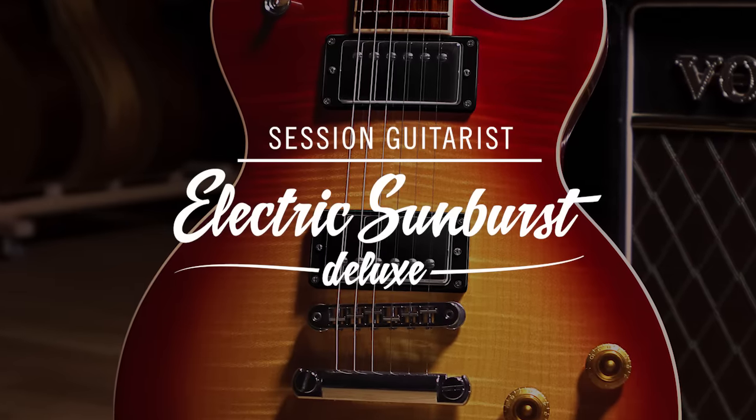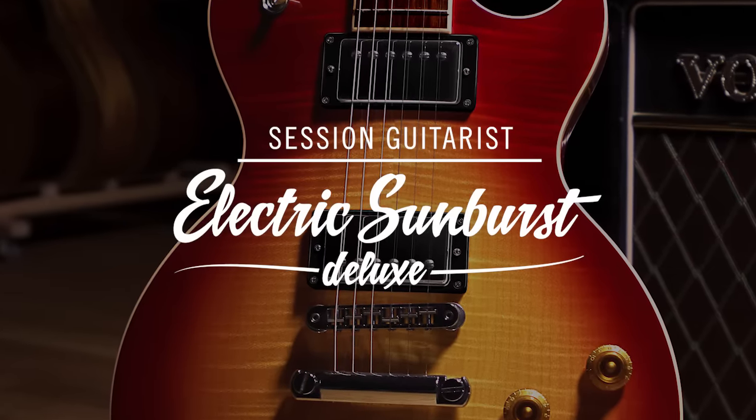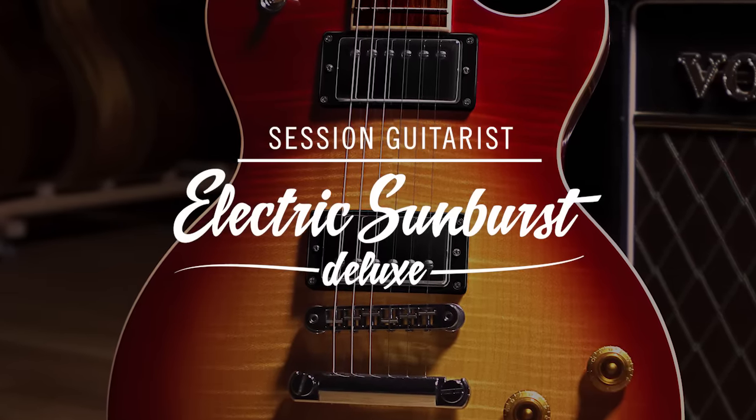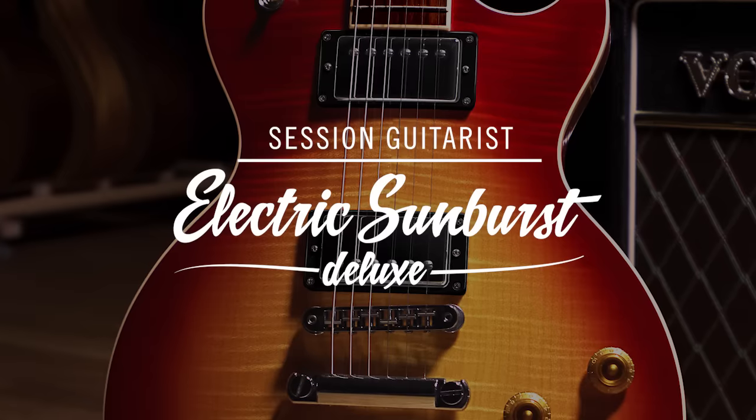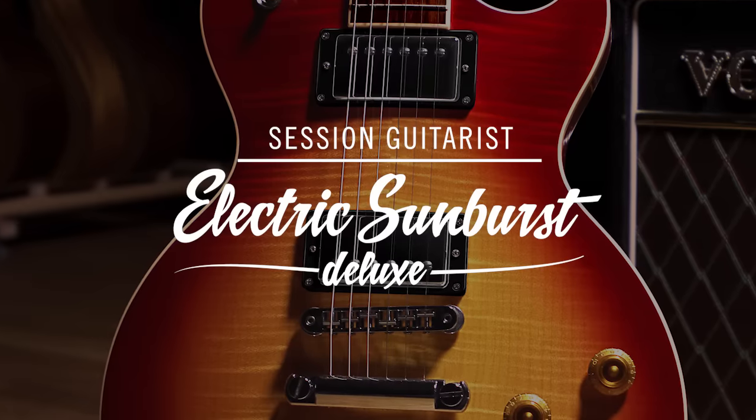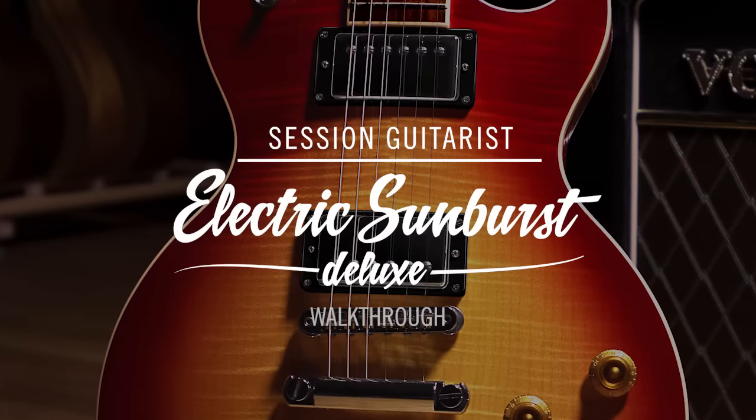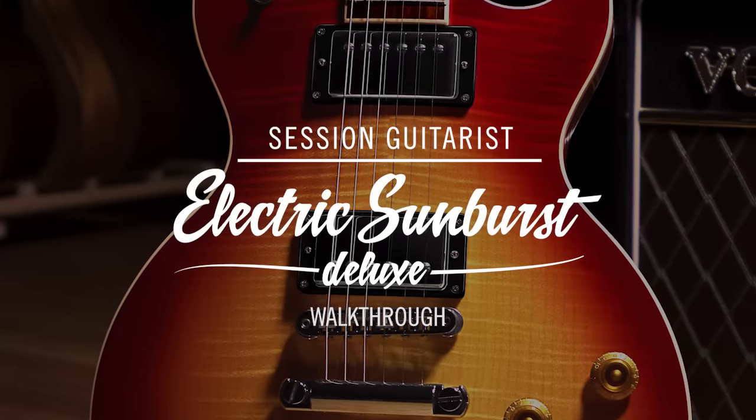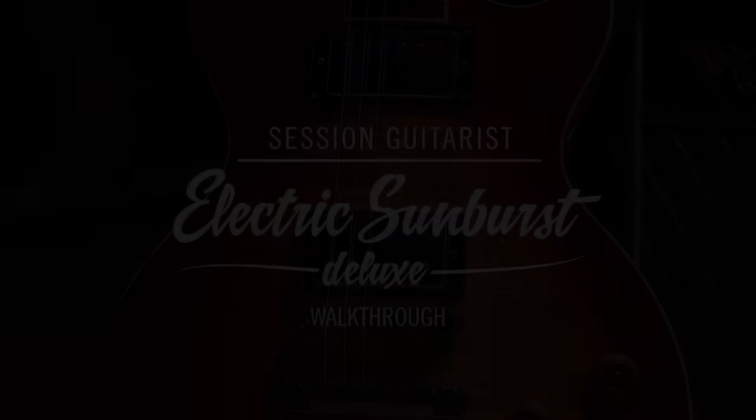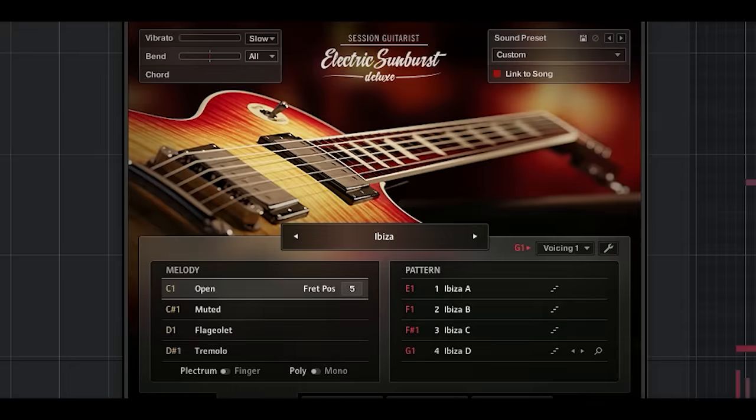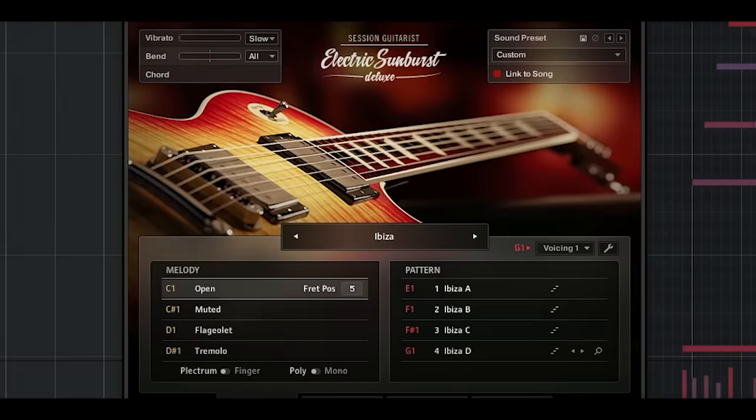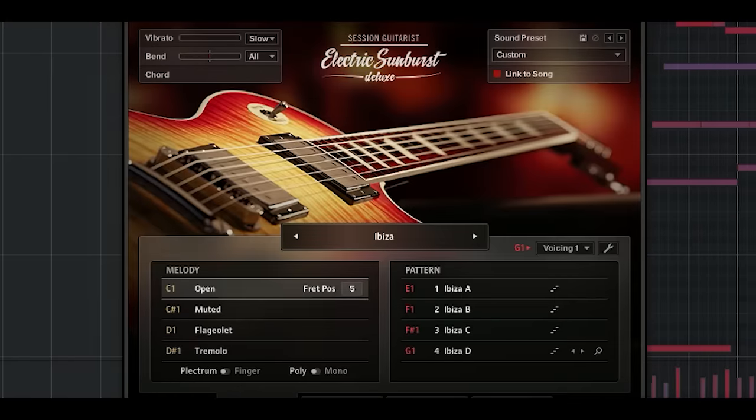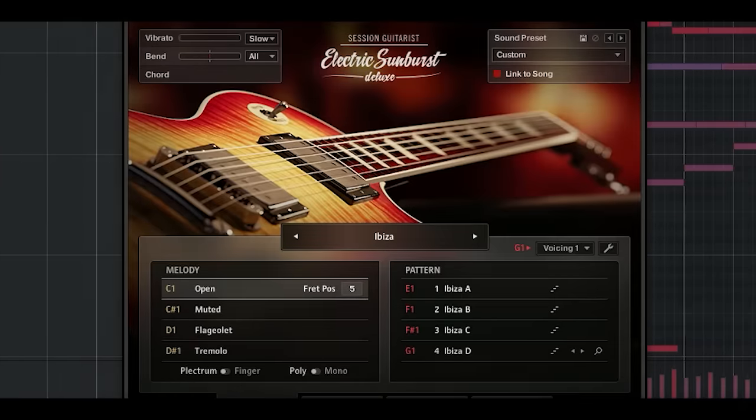Welcome to the walkthrough video of our new Electric Sunburst Deluxe instrument. We've received so much positive feedback for the melody playing capabilities of our picked acoustic instrument that we decided to add those to our Electric Sunburst in a brand new deluxe version.